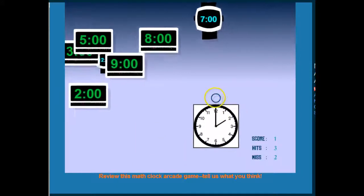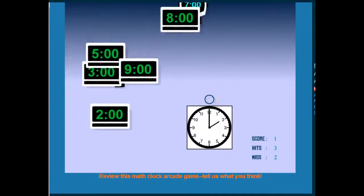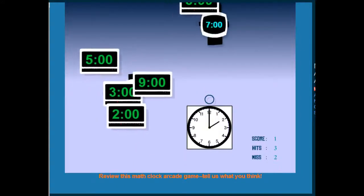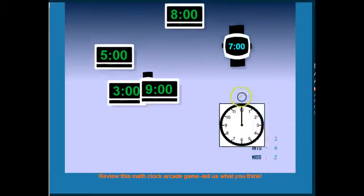And at the end the student will get a score and a percentage. And they get a chance to play again as well.